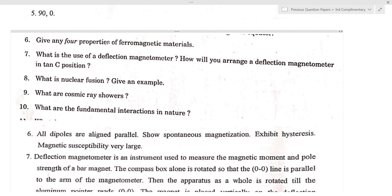Next question: what is the use of a deflection magnetometer? How will you arrange a deflection magnetometer in tan C position? A deflection magnetometer is an instrument used to measure the magnetic moment and field strength of a bar magnet.